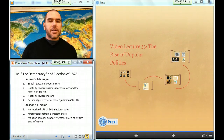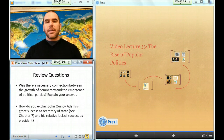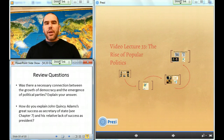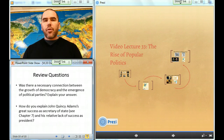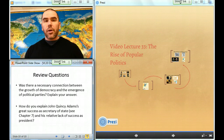This concludes our video lecture for today, The Rise of Popular Politics. Please take a look at the review questions at this time and continue on with your work.